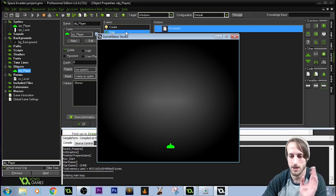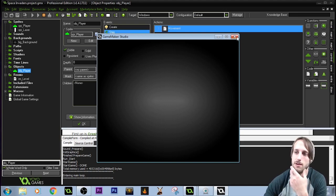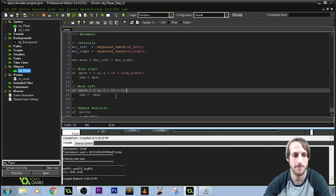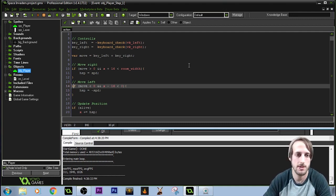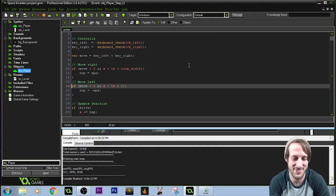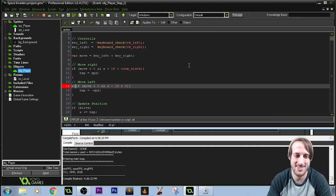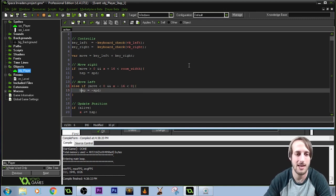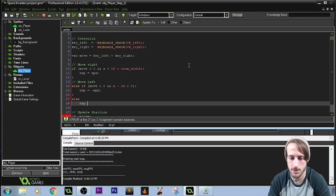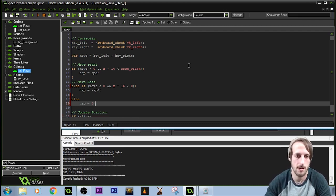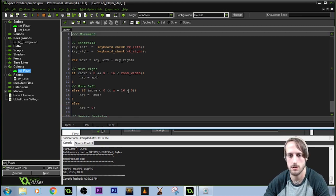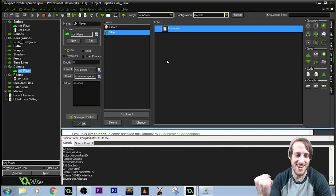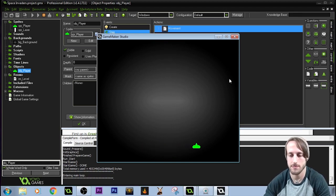Good — we have a guy on the screen. If I press left nothing happens, but if I press right he moves infinitely. What I forgot is I did 'if' and then another 'if' — we have to use else if, because we don't want to be checking for left and right simultaneously. So: if moving right, else if moving left, and else hspeed equals zero. Now we walk left and we walk right.